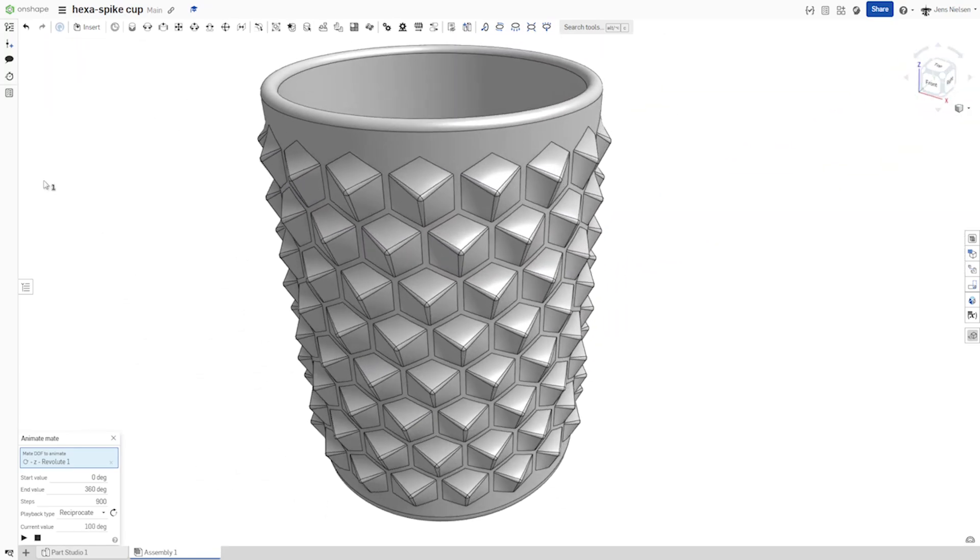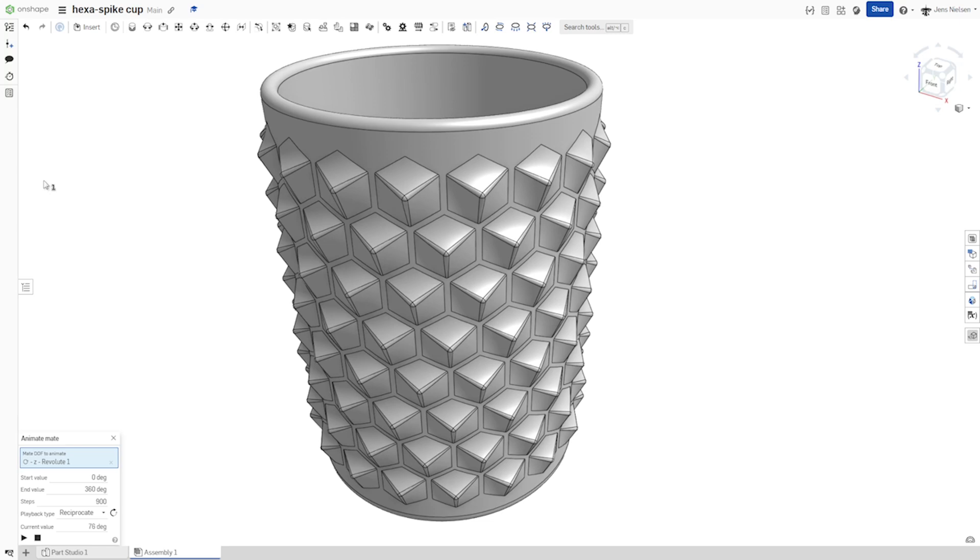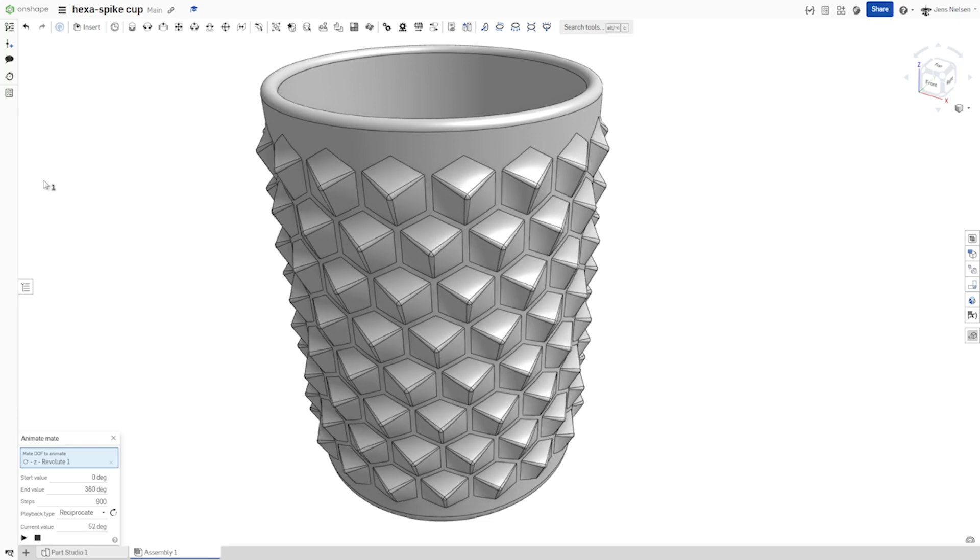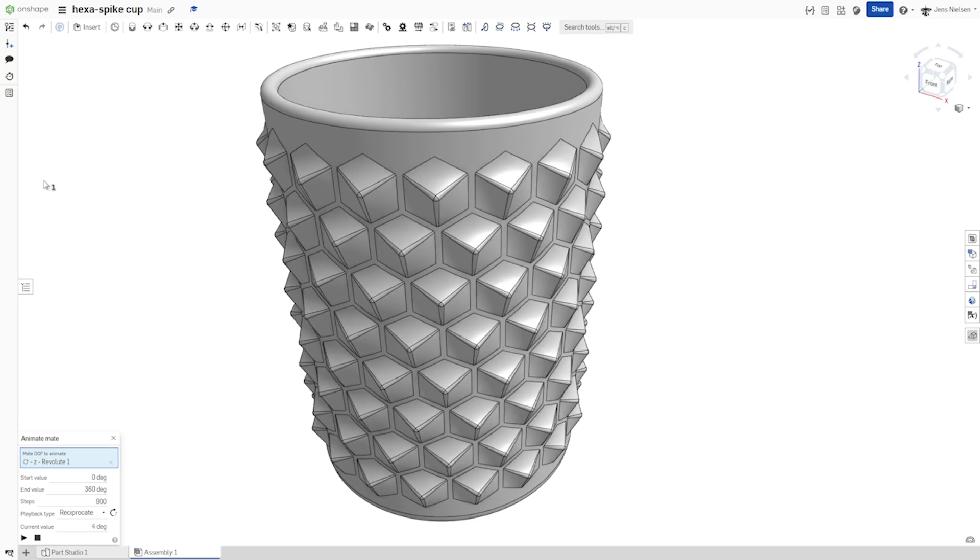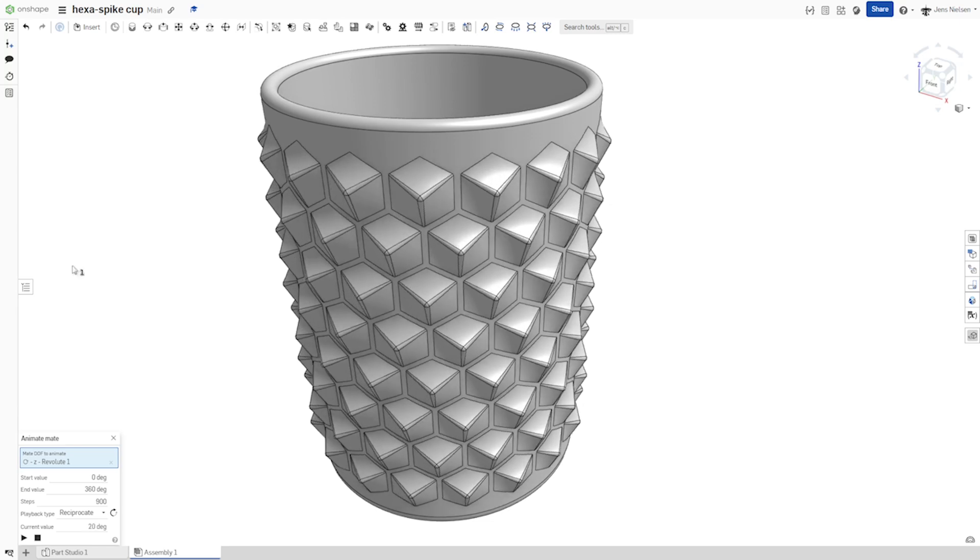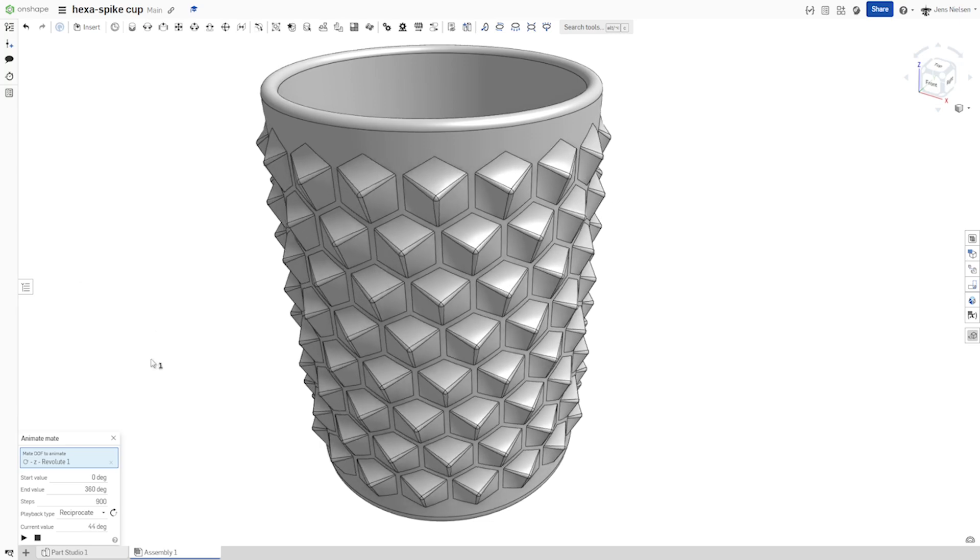Hello and welcome. Let's model this Hexaspi cup. I saw this design at 3D World.